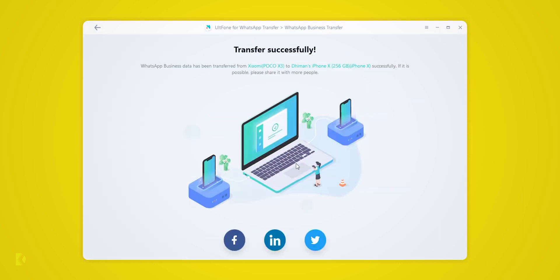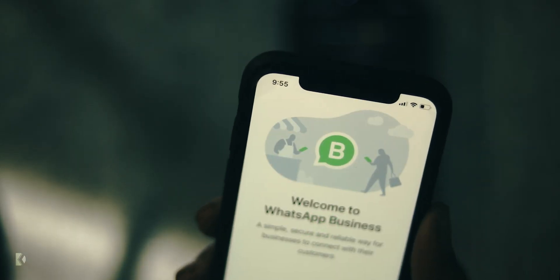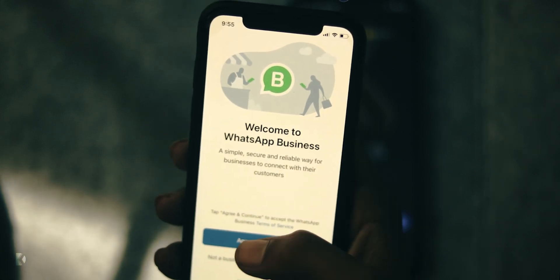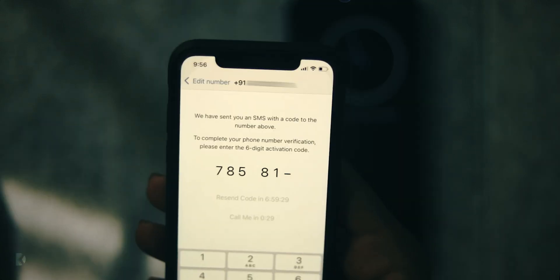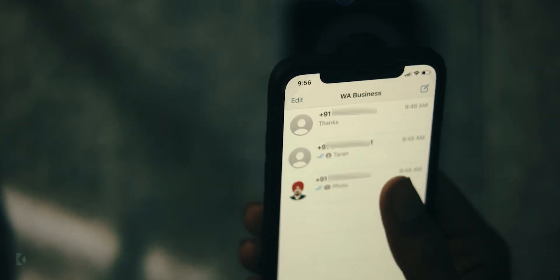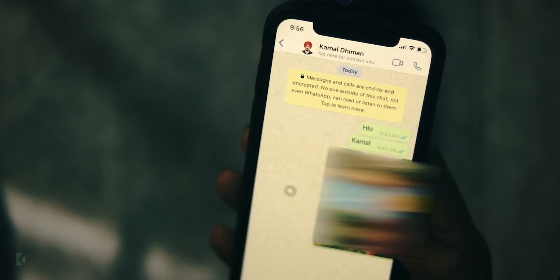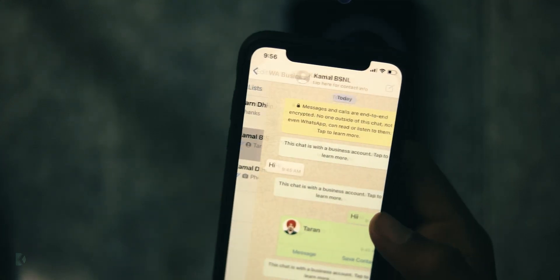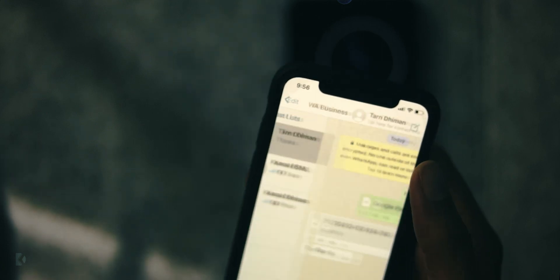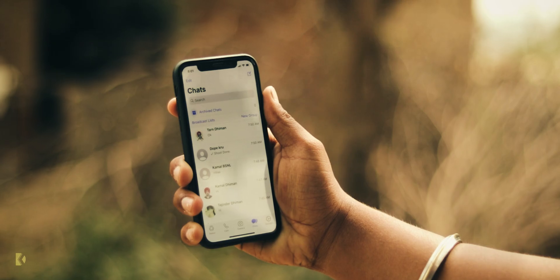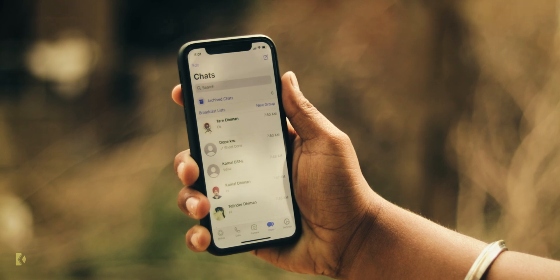Finally, UltFone says 'Transferred Successfully.' Now take your iPhone, open Business WhatsApp, press Agree and Continue, verify your mobile number, and see—you have finally transferred all chats and data from an Android device to iPhone. By using this way, you can also transfer WhatsApp data from iPhone to Android as well. If you are facing any kind of problem, then let me know through comments.